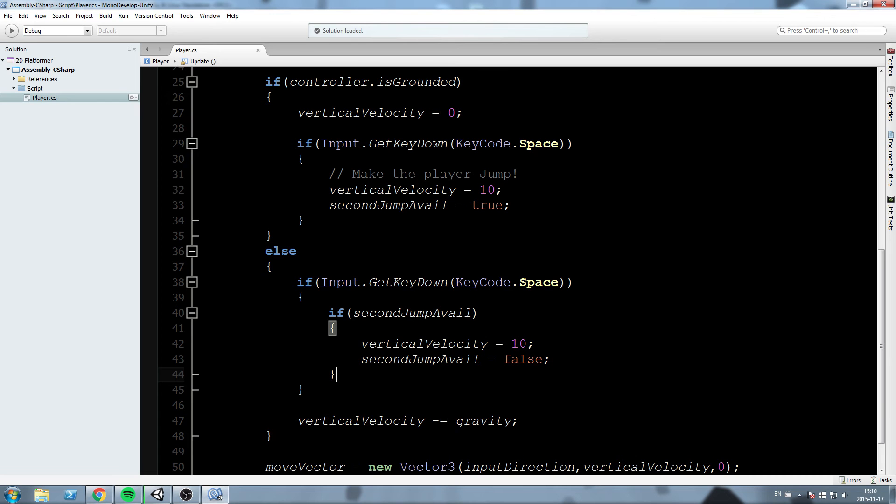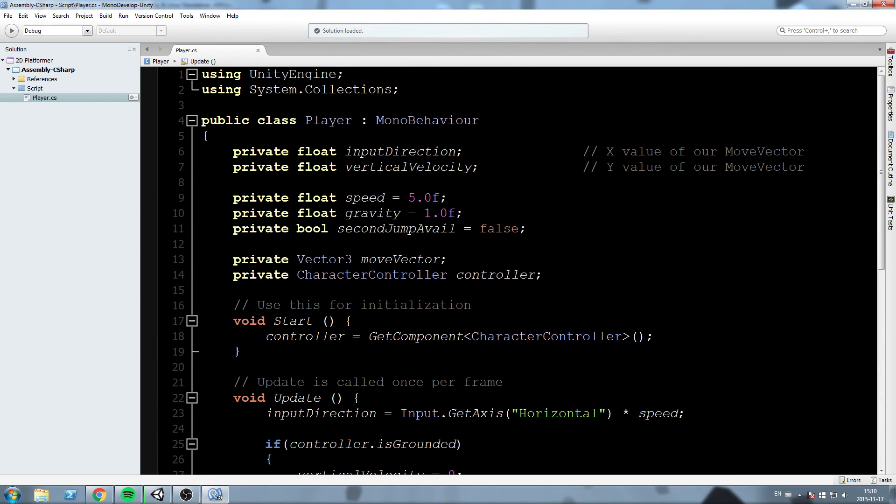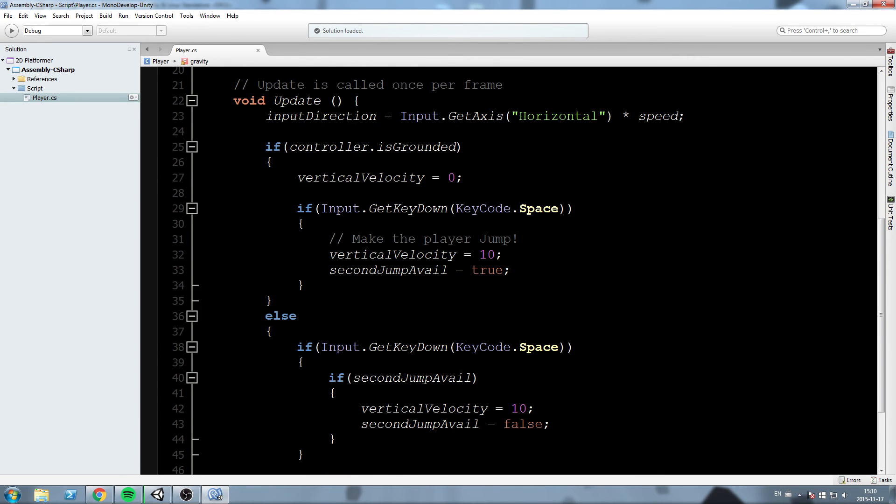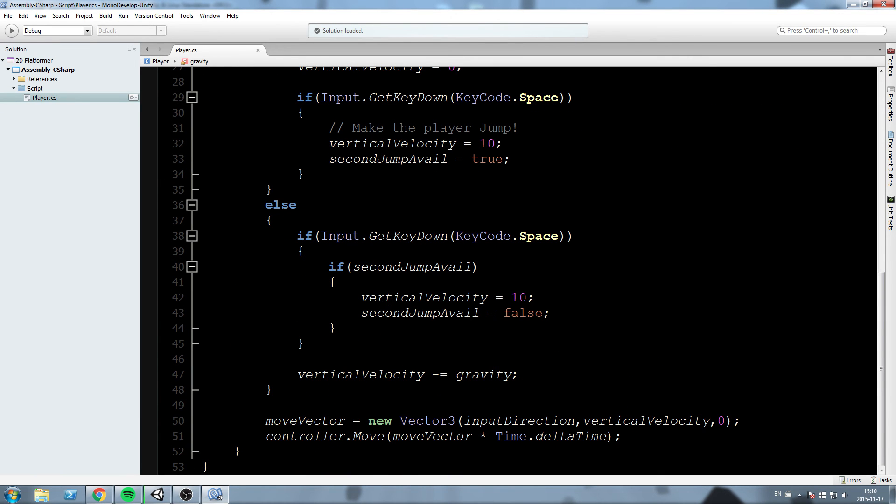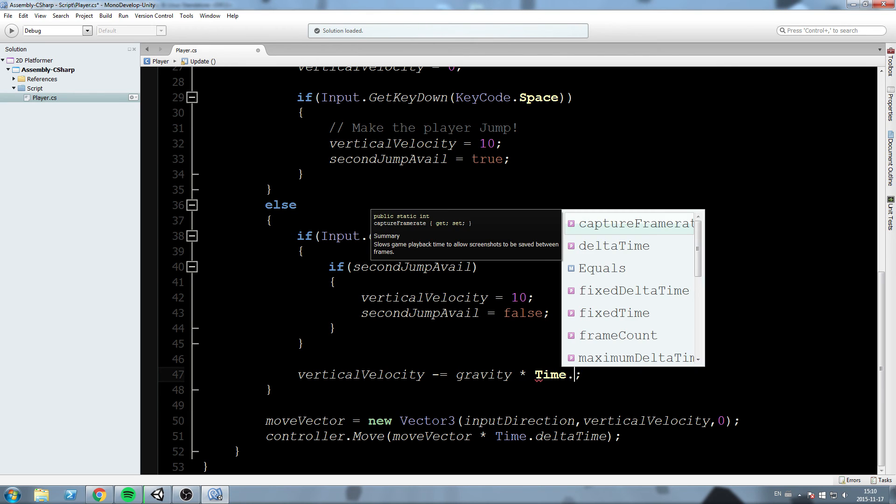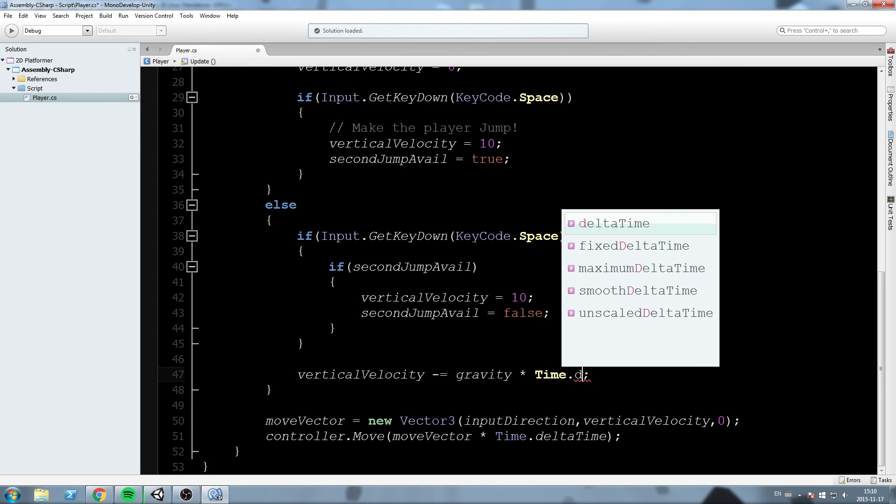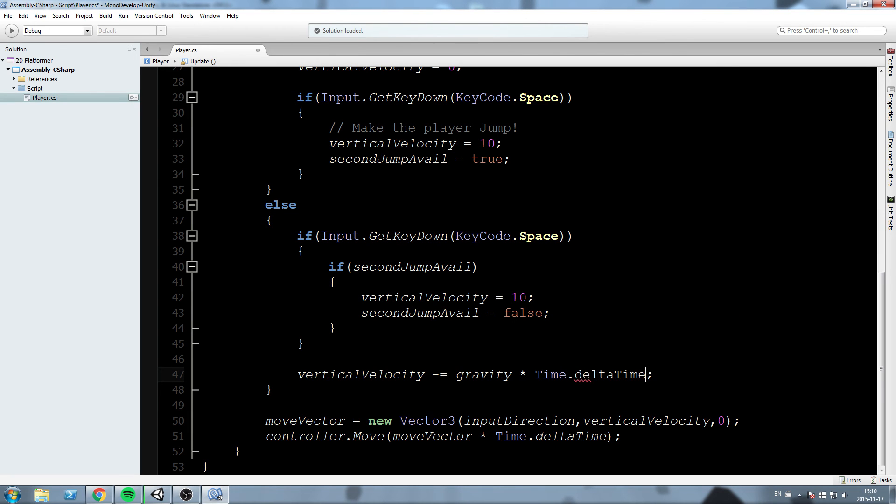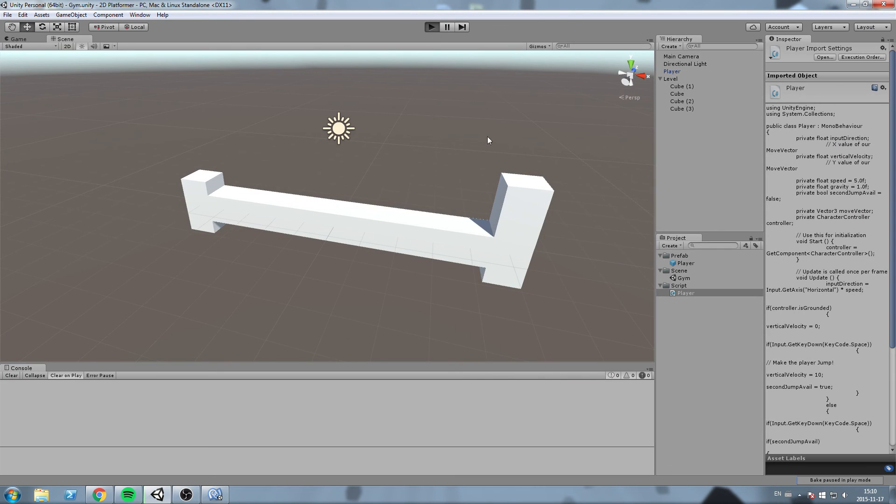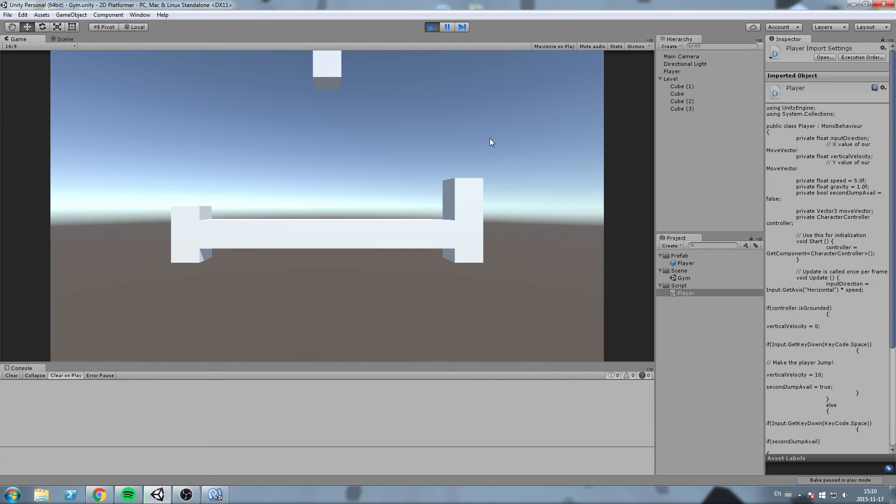Now our gravity is a little bit messed up, so we're going to go up here. It says it's only one. So we're going to go where it says the vertical velocity is minus equal to gravity, and we're going to say gravity times time dot delta time. Okay.